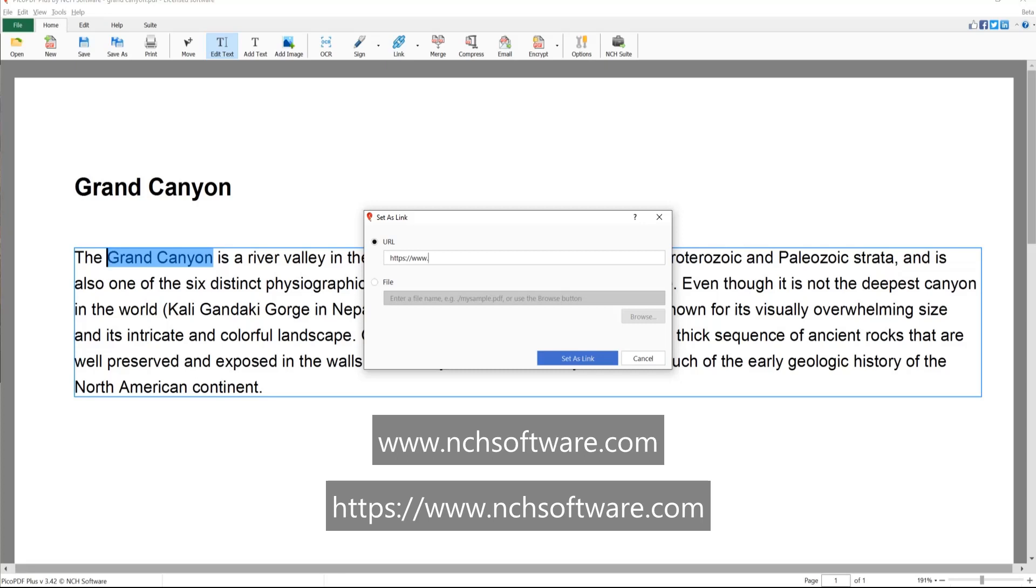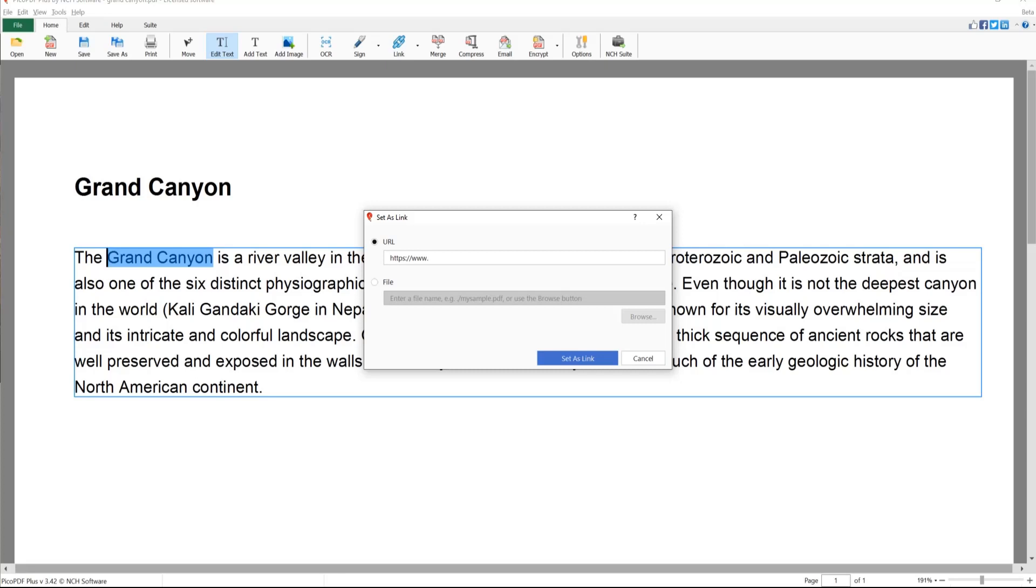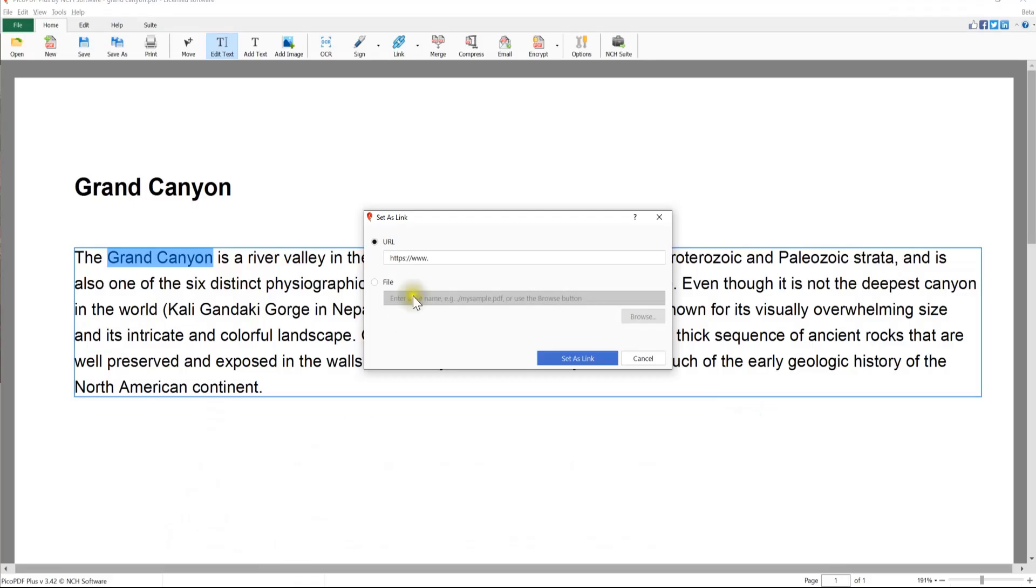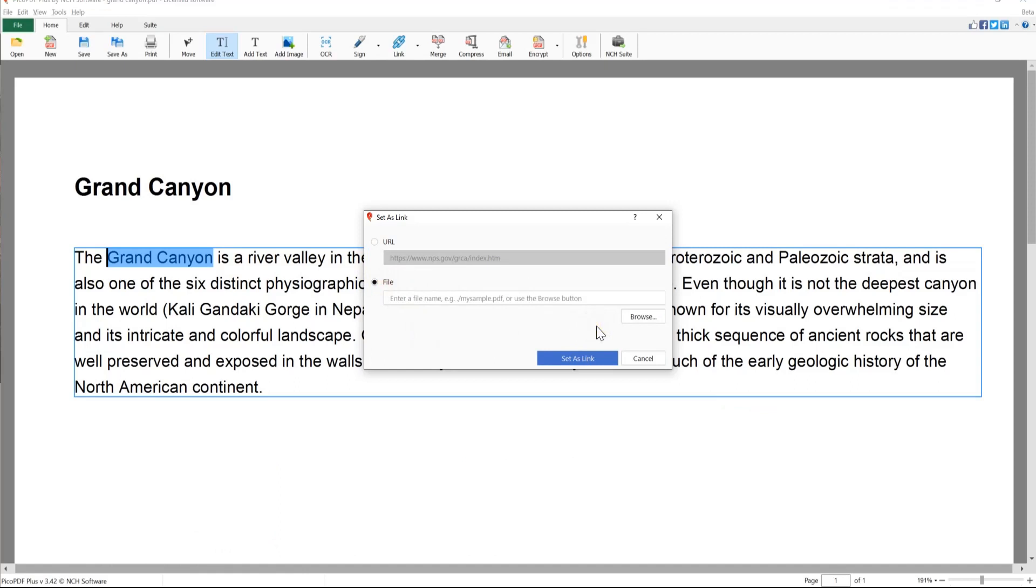To avoid typos, it is always best practice to copy the URL from the website and paste it into Pico PDF. To use your link to open a file, select the file radio button.